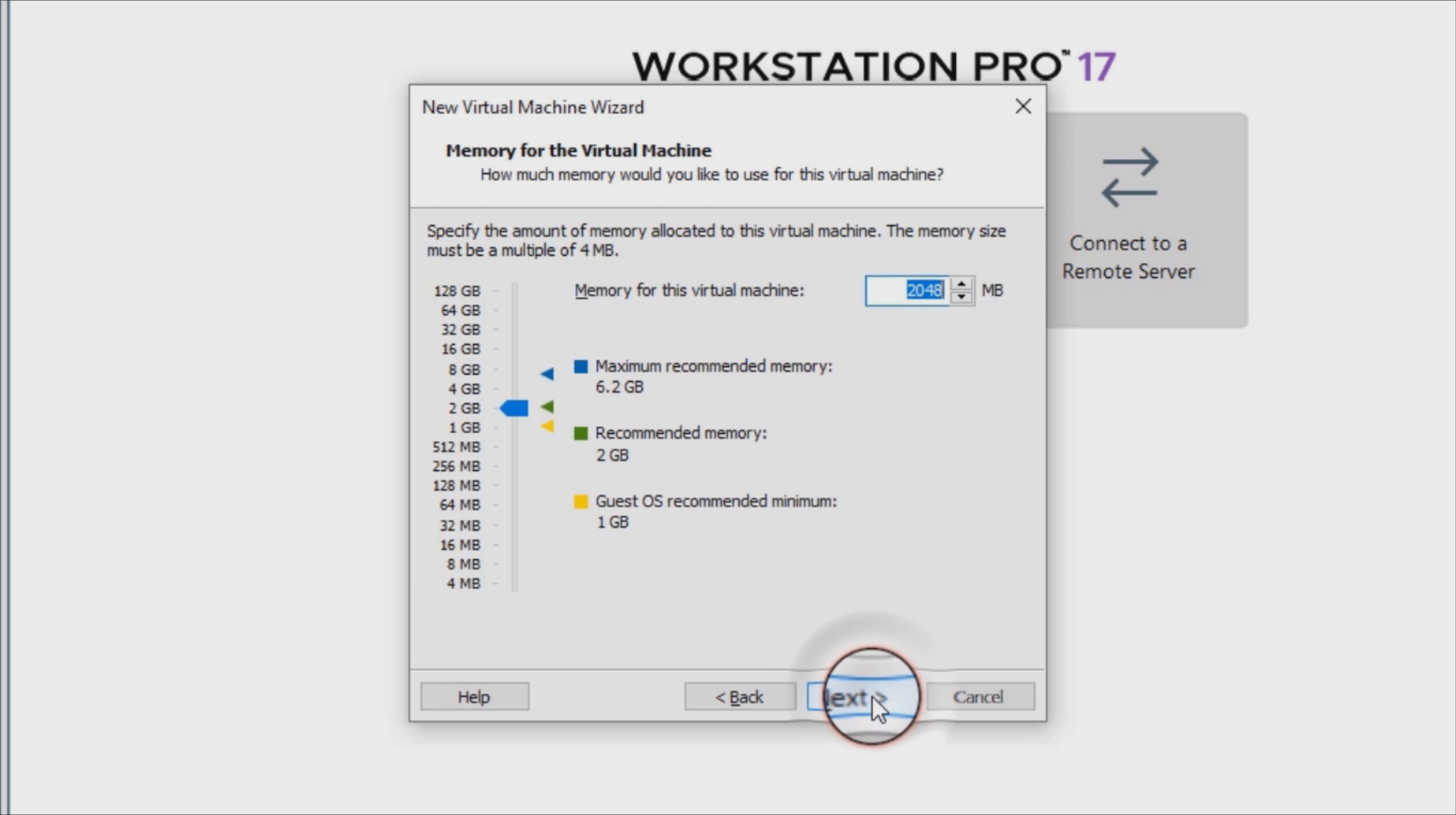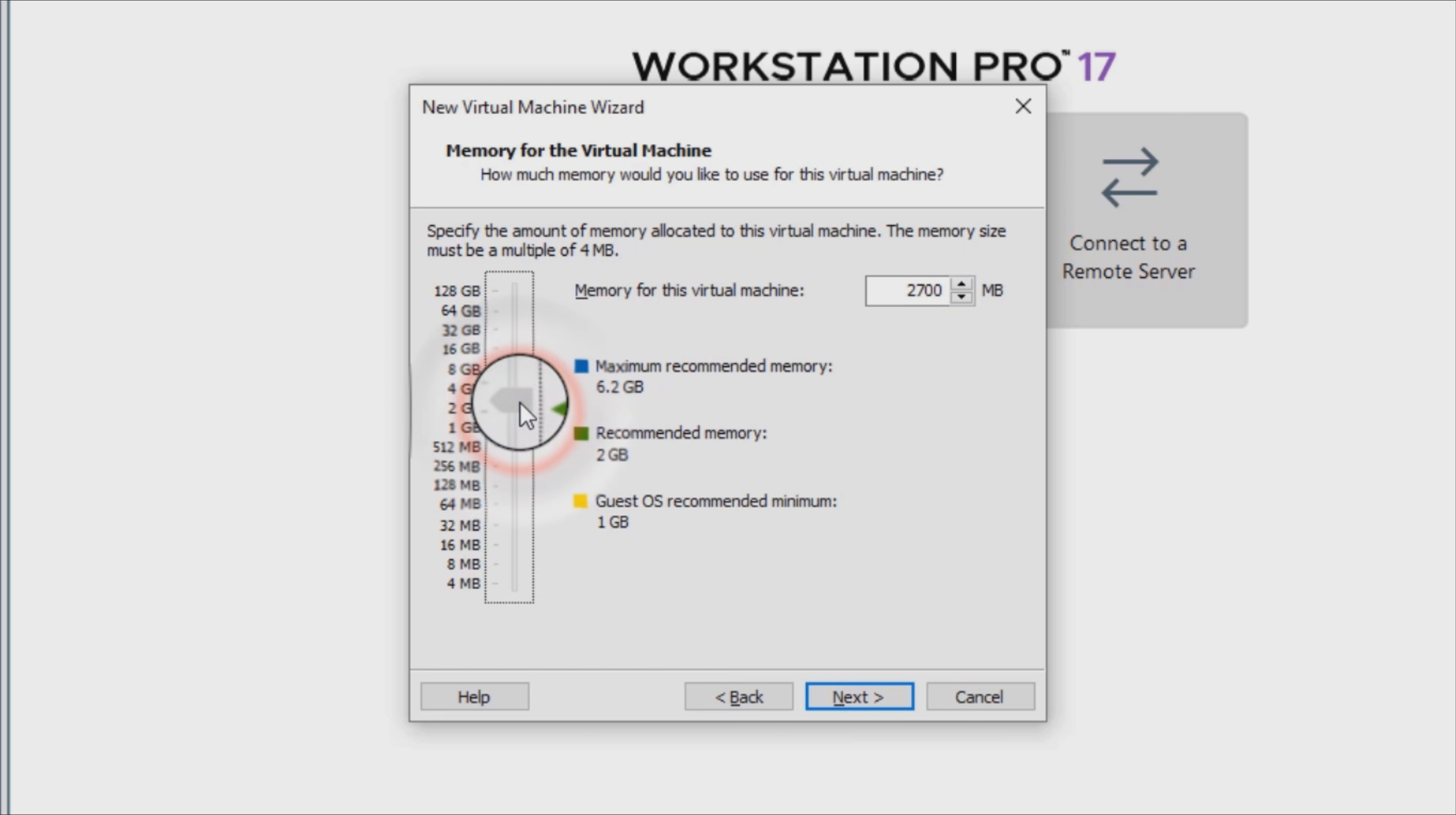So the question now is, does Garuda live up to all this hype? To answer this, we'll take a look at Garuda Linux's features as well as discuss some of its pros and cons.